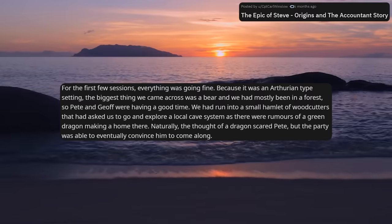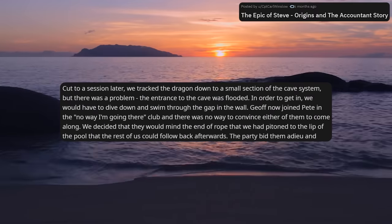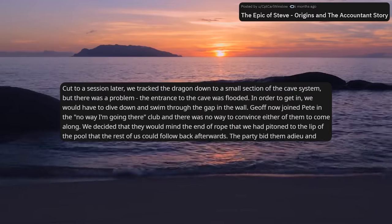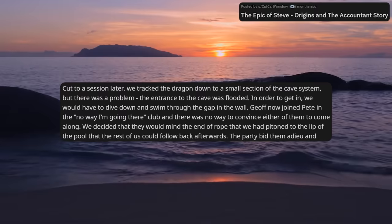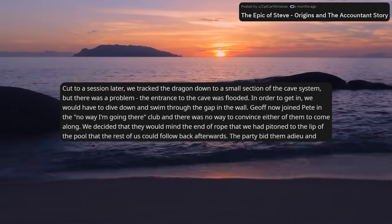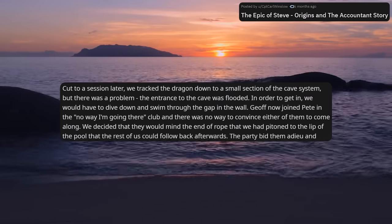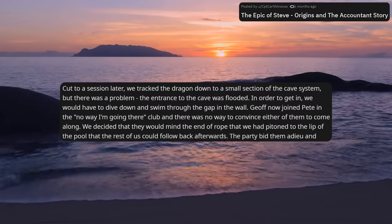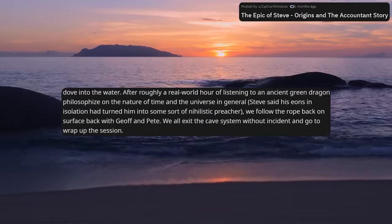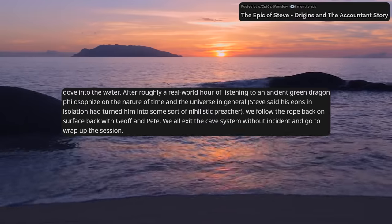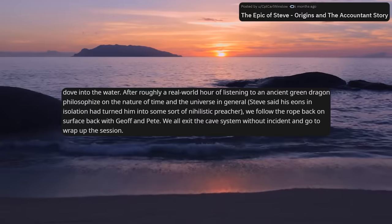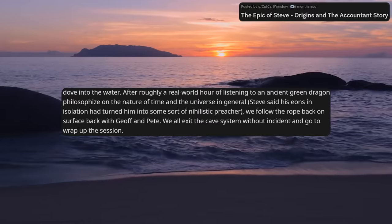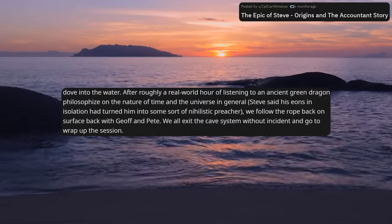A session later, we tracked the dragon down to a small section of the cave system, but there was a problem — the entrance to the cave was flooded. In order to get in, we would have to dive down and swim through the gap in the wall. Jeff now joined Pete in the 'no way I'm going in there' club, and there was no way to convince either of them to come along. We decided they would mind the end of the rope so the rest of us could follow back afterwards. The party bid them adieu and dove into the water. After roughly a real-world hour of listening to an ancient green dragon philosophize on the nature of time and the universe — Steve said his eons of isolation had turned him into a nihilistic preacher — we followed the rope back to the surface with Jeff and Pete, exited the cave system without incident, and went to wrap up the session.